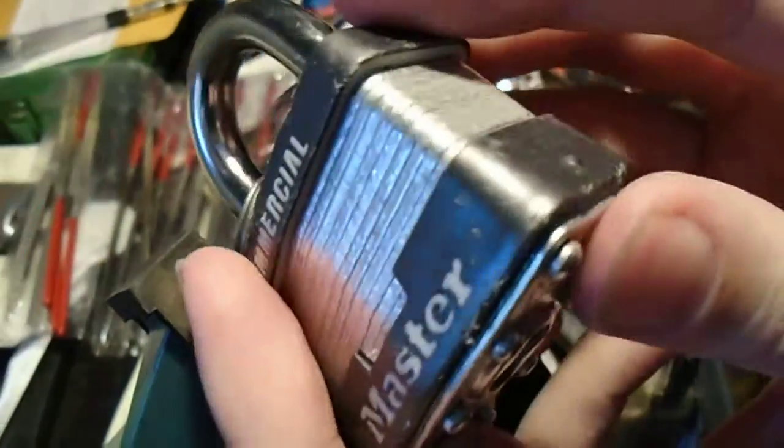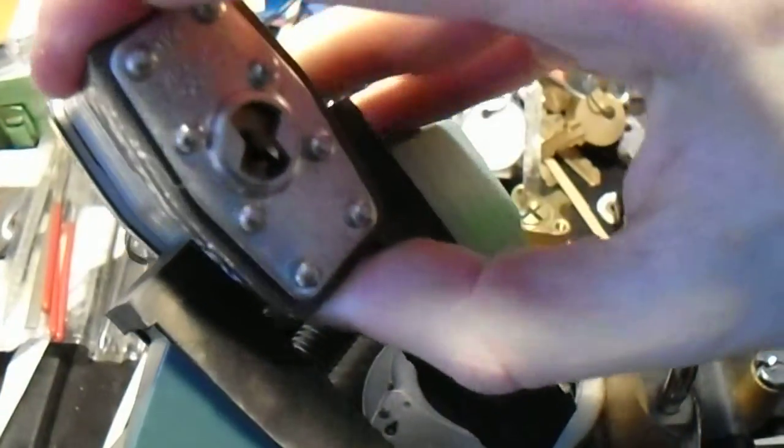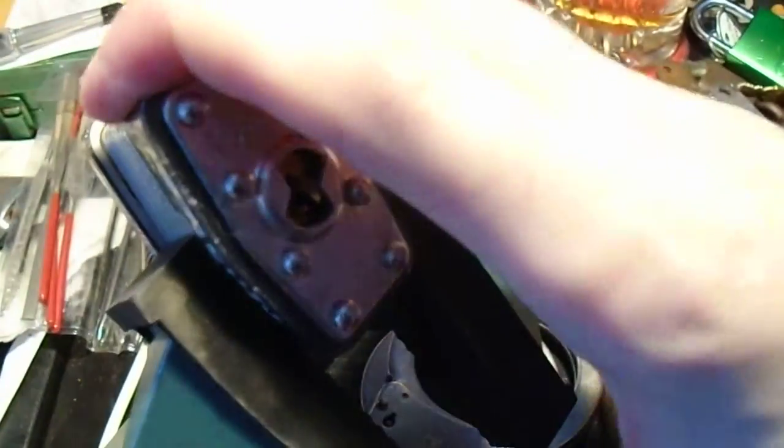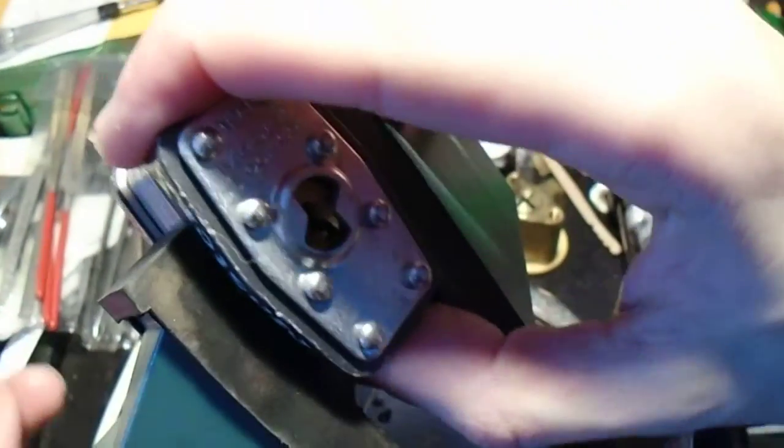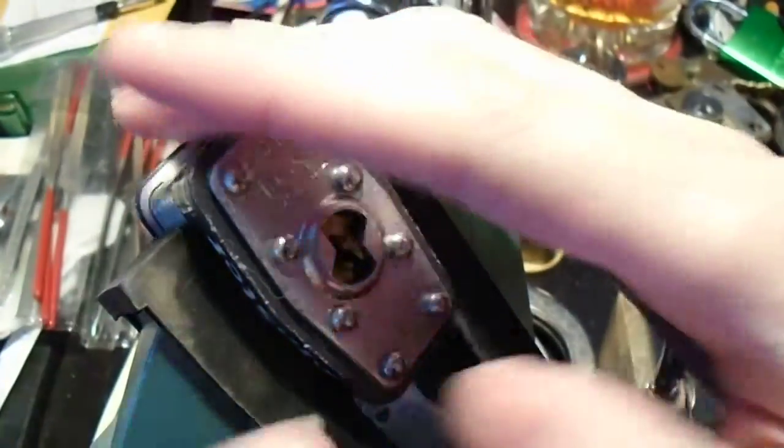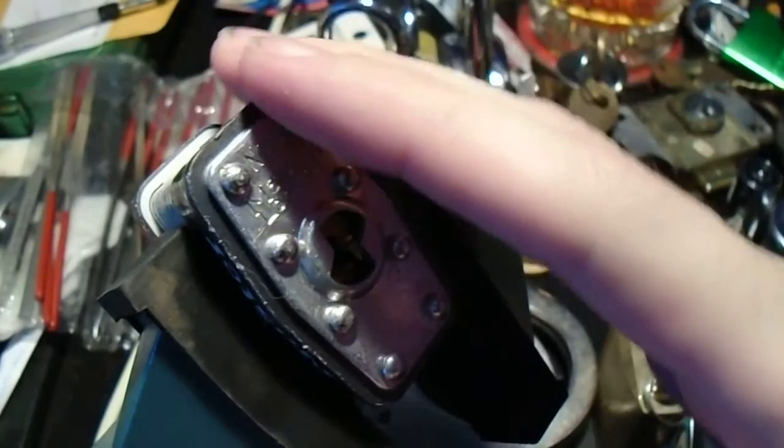Hey everyone, so we're back with that Master Lock number one and we're going to have another installment of silly things you can pick a lock with.